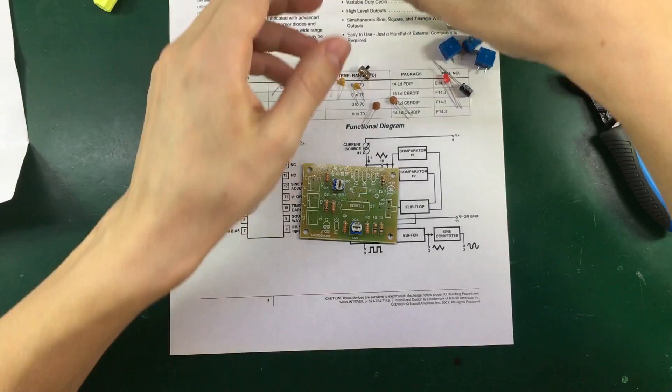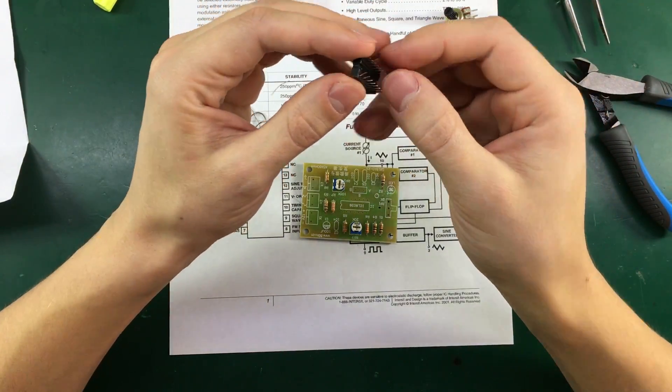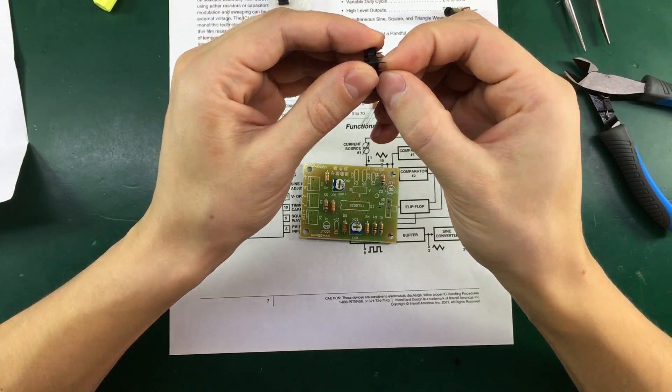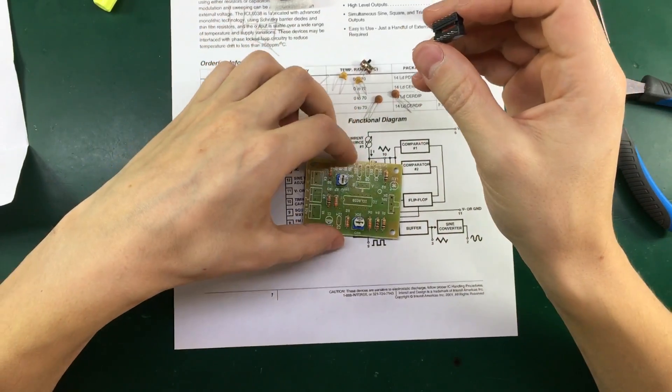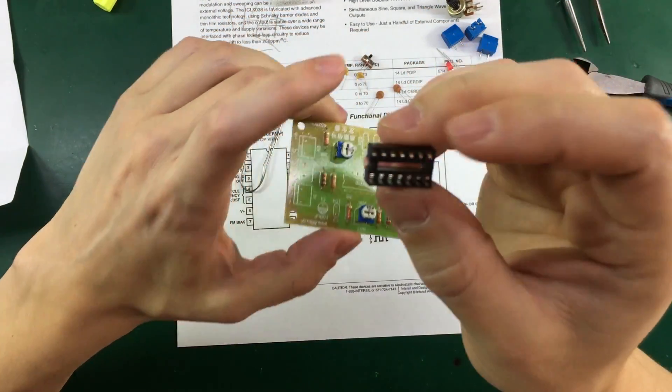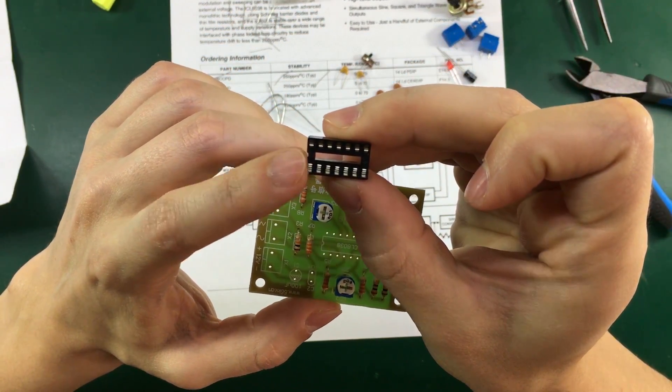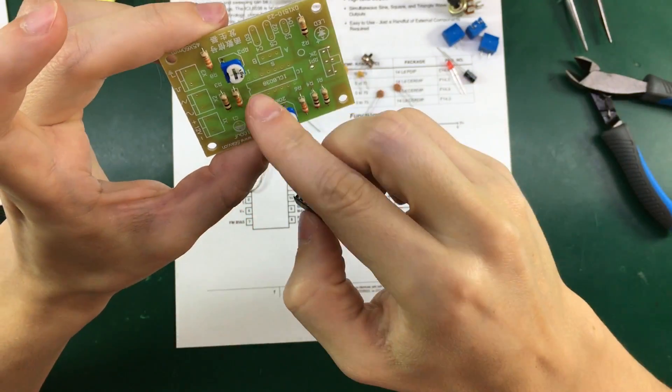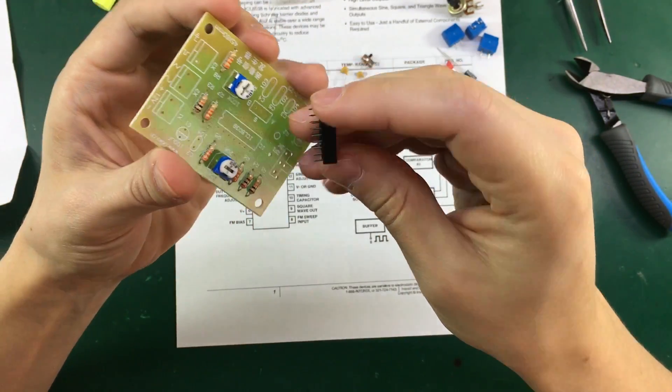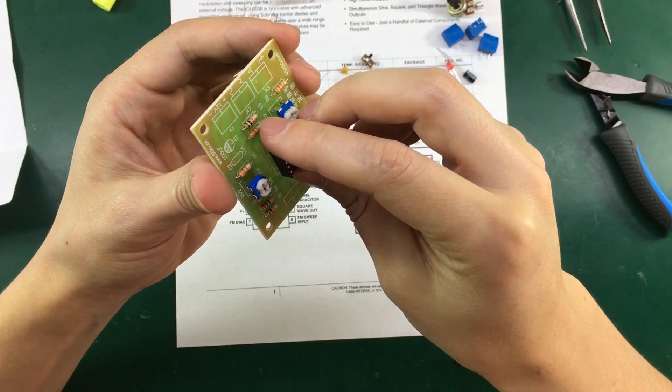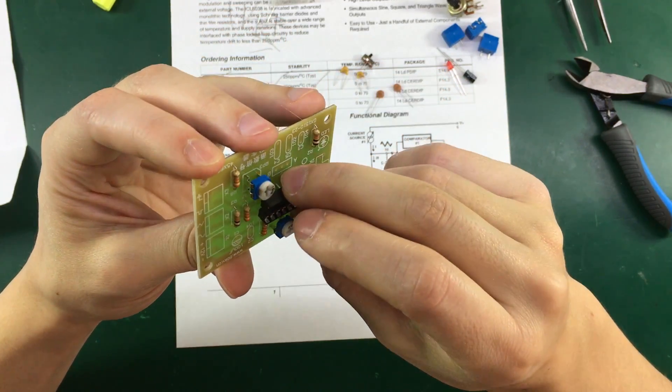Next let's install the socket for our main IC. Just make sure you align the key on the socket which is on this left side with the key printed on silk screen. So that we don't make any mistakes later when we insert the chip.